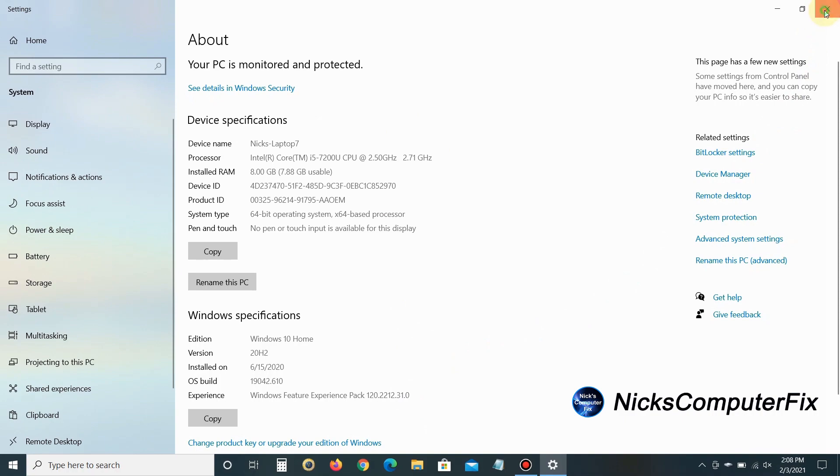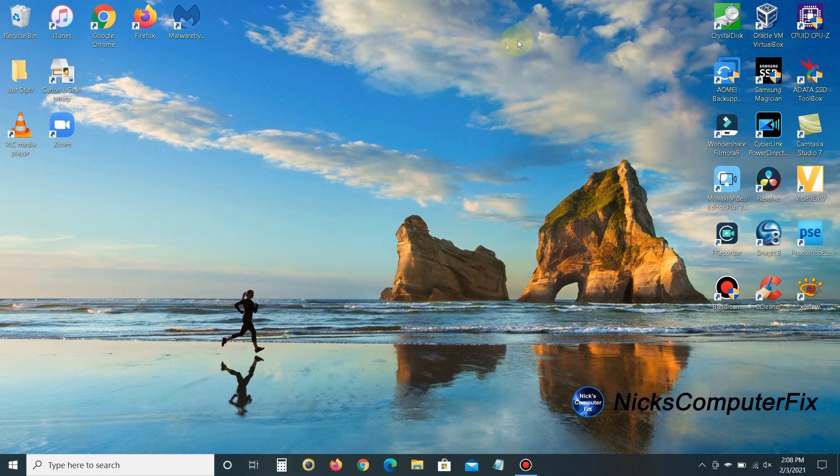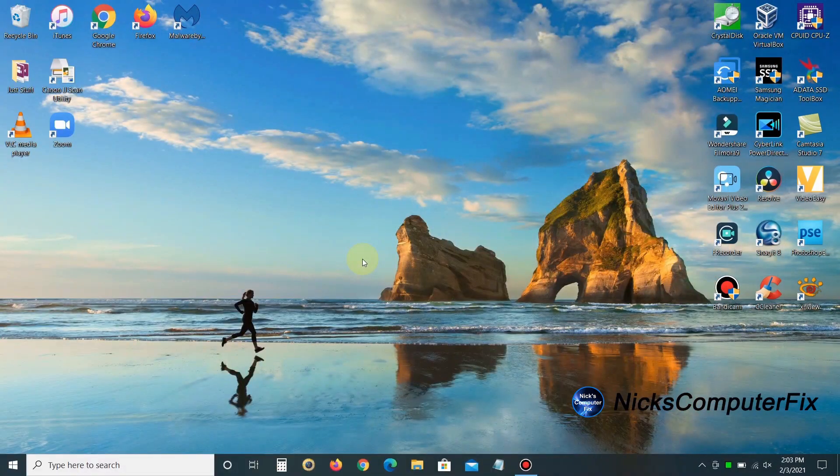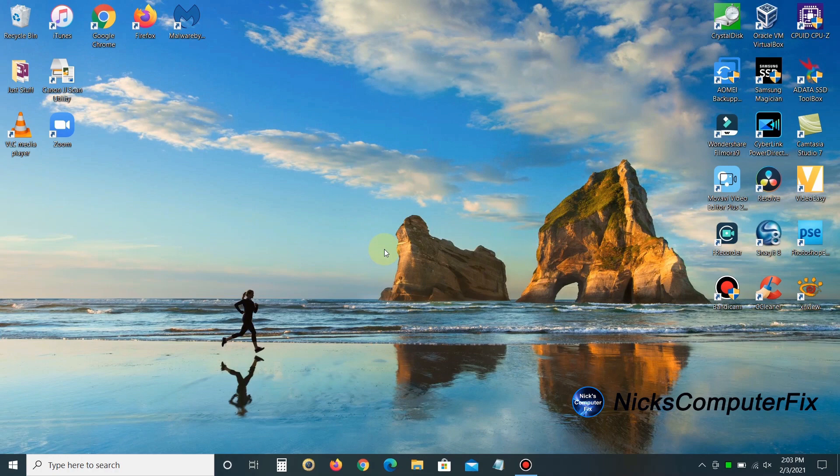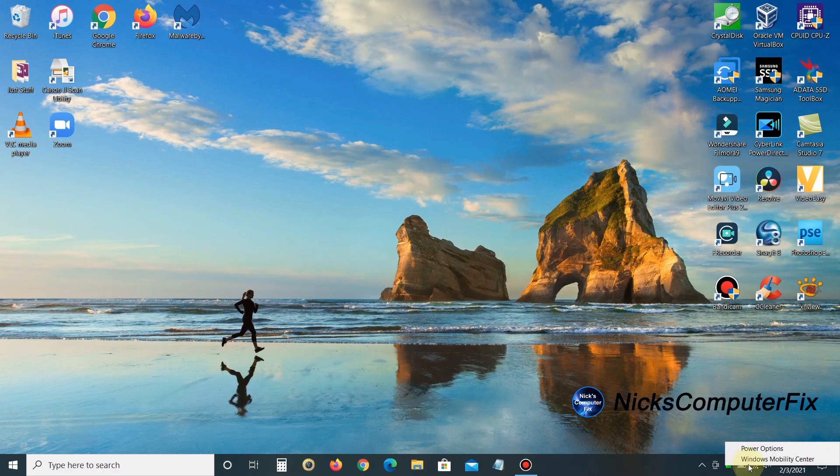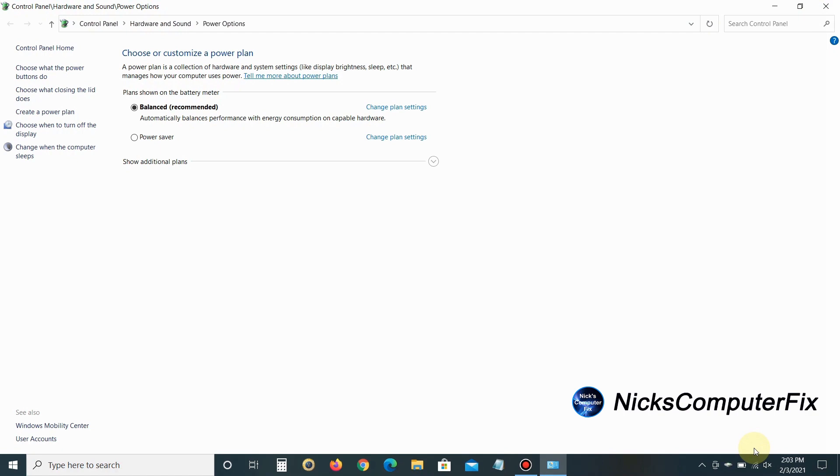Next, let's optimize our power plan settings within Windows 10. Go down to the taskbar on the right-hand side, right-click on the battery icon, then left-click on Power Options. This opens the 'Choose or customize a power plan' window.